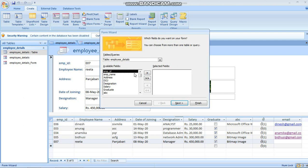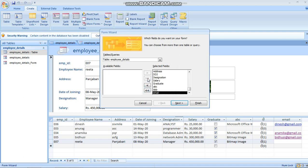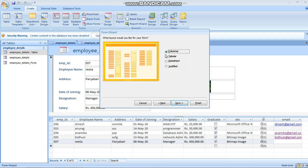In the previous form options, all fields were included automatically. Here you can choose which fields to include. Click the double arrow to move all fields over, or click the single arrow for one at a time. Clicking the opposite arrow moves them back. You can also change which table to read from - employee details. Click Next and you have layout options: columnar view, tabular view, datasheet, and justified. You can also choose different style options like Access themes.